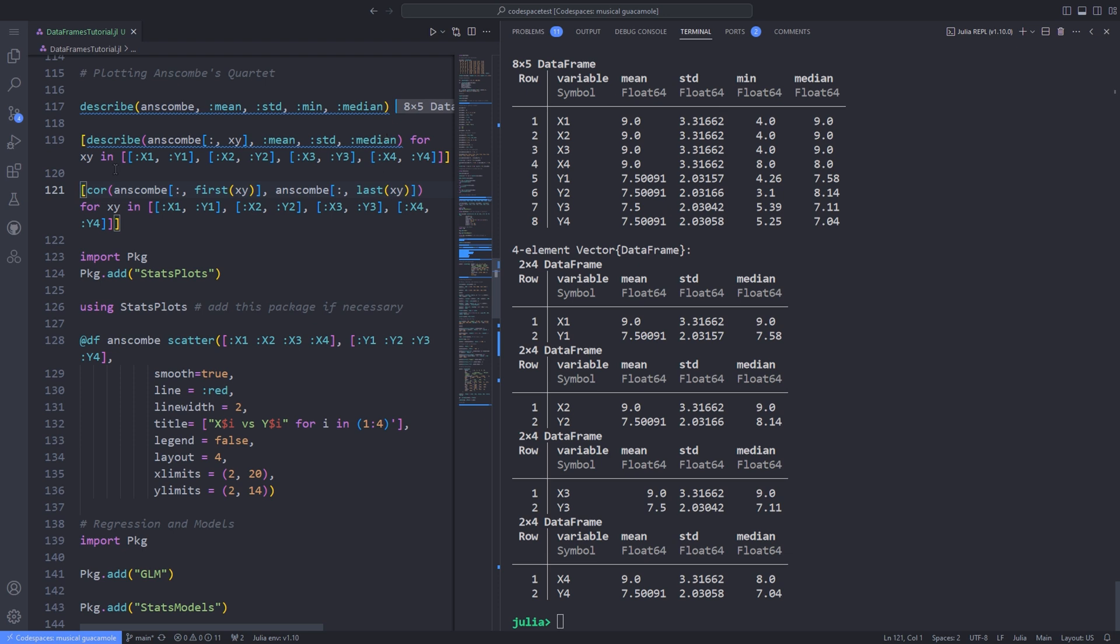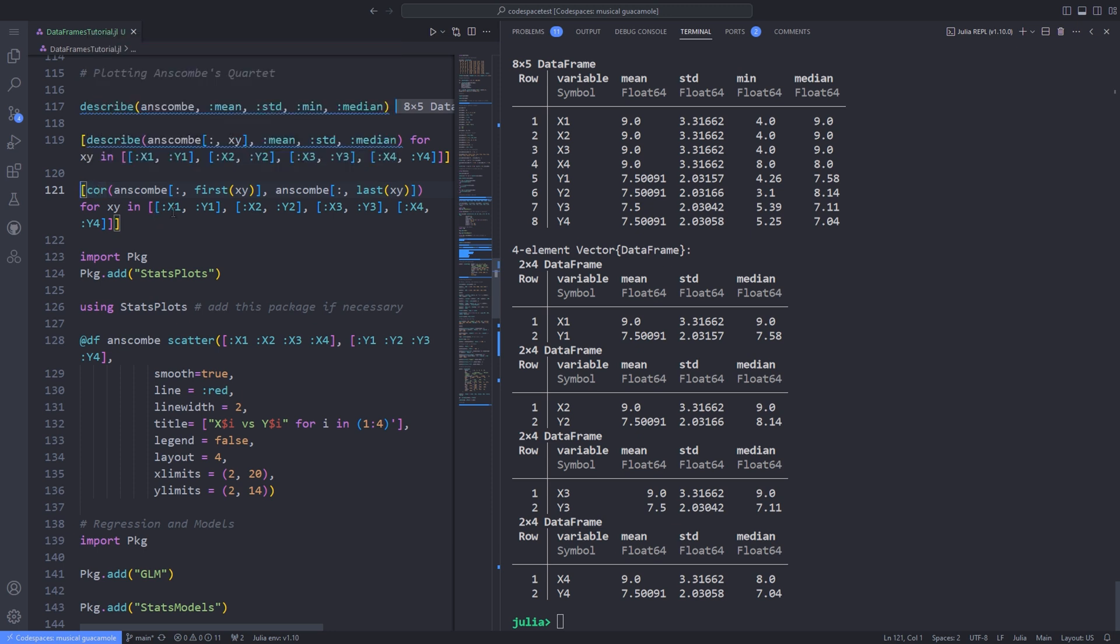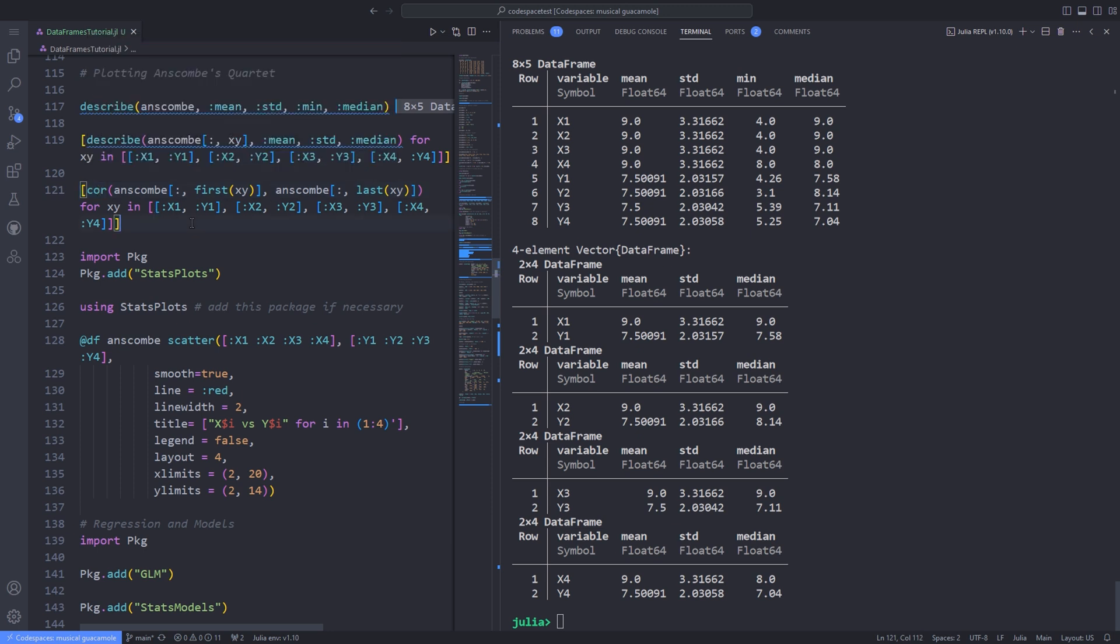We can also compare the x-y data sets. We can use the cor function for correlation. For instance, let's look at the correlation between x-y data sets. Notice how similar these correlations are: x1, y1 is the same as x2, y2, x3, y3, and x4, y4.